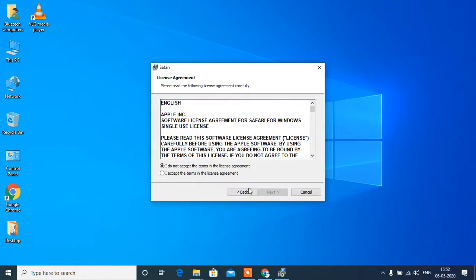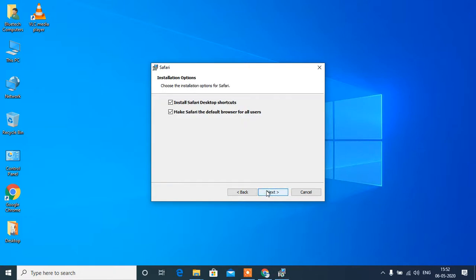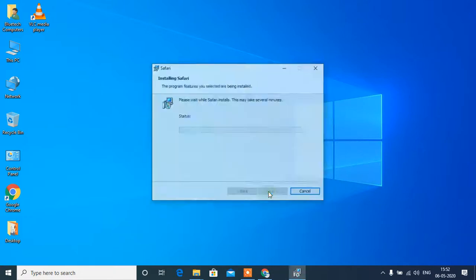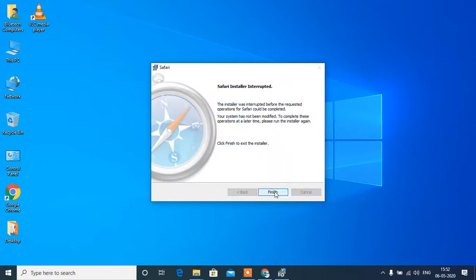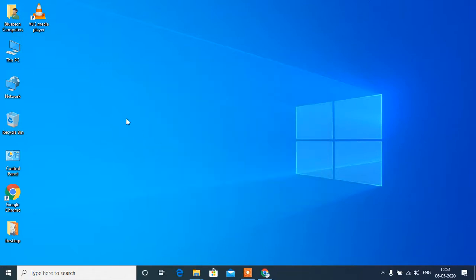Click next. I accept, click next. Next. Install now. Click finish.